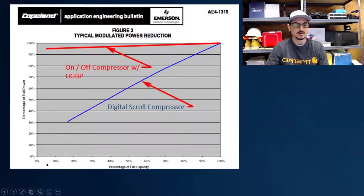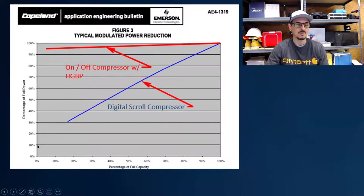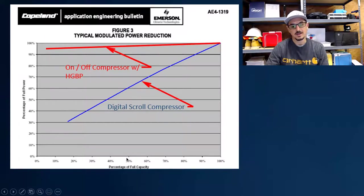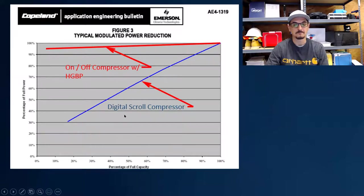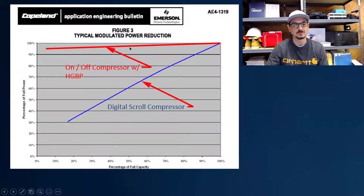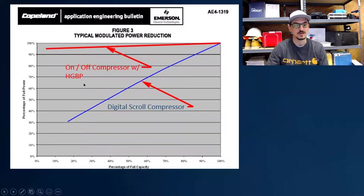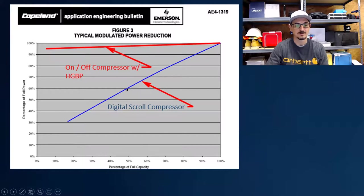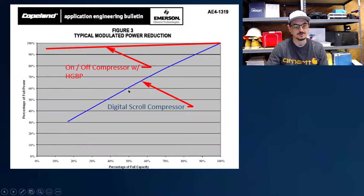So this chart is full load capacity on the horizontal and full load power on the vertical line here. So if you have 50% of your capacity, if you're on a part load day, you only need 50%, and you have a standard on-off compressor with hot gas bypass, you can see you're using almost the entire amount of energy for that compressor. Hot gas bypass is a great freeze protection strategy, but does nothing for energy savings or tight temperature control or anything like that.